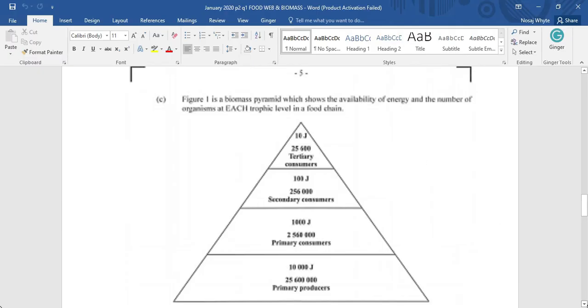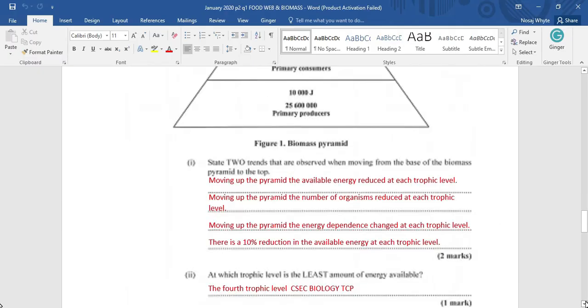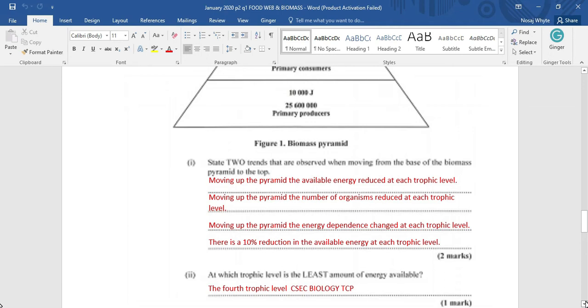State two trends that are observed when moving from the base of a biomass pyramid to the top. Moving up the pyramid, the available energy reduced at each trophic level. That's just one thing. Moving up the pyramid, the number of organisms reduced at each trophic level. That's two trends we have identified. Moving up the pyramid, the energy dependency change at each trophic level. So, organisms are feeding on different things.